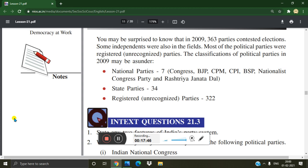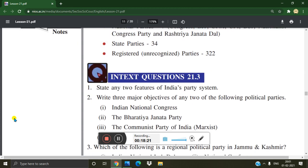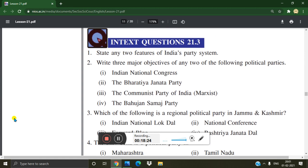In 2009, 363 parties contested elections, with some independents also in the field. Most parties were registered unrecognized parties. National parties numbered 7, state parties 34, and registered unrecognized parties 322 — the largest category. Now, based on your understanding, try to solve the intext question 21.3.